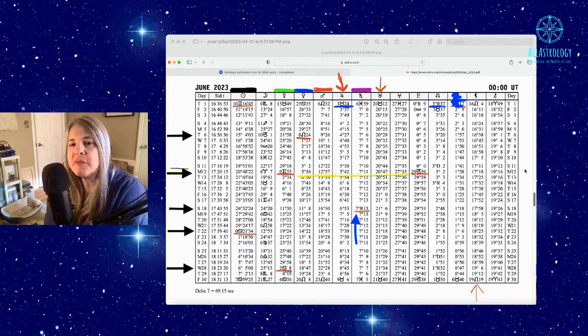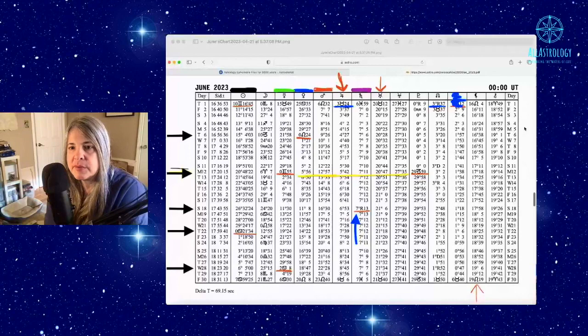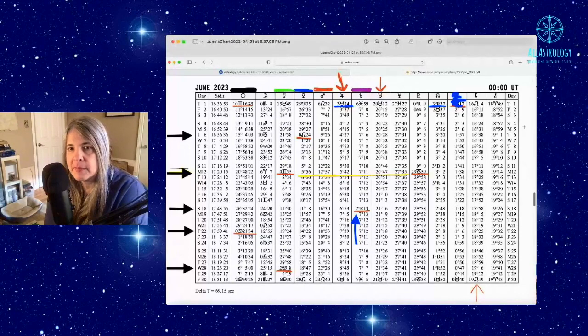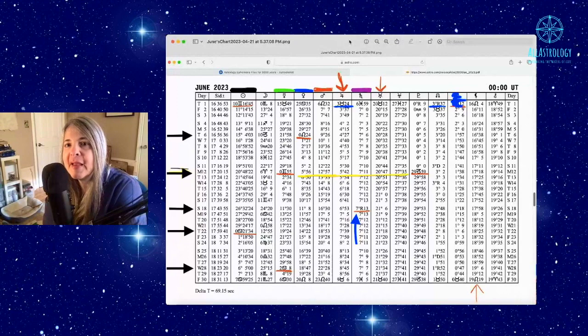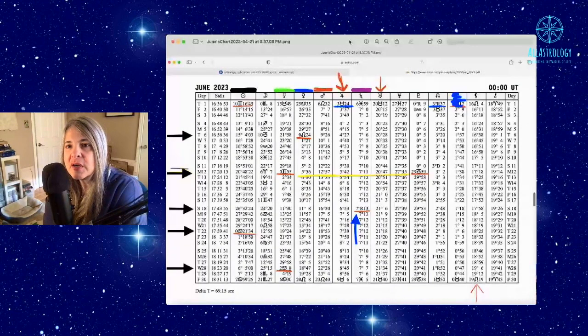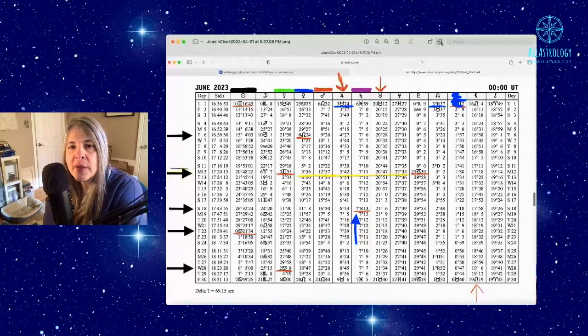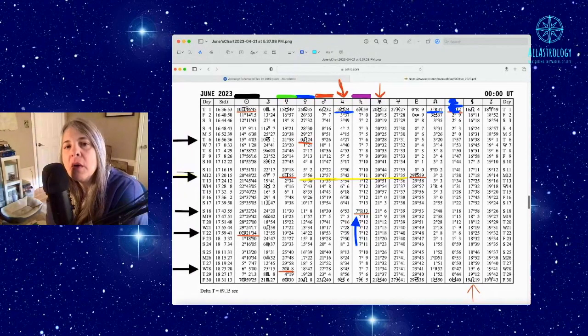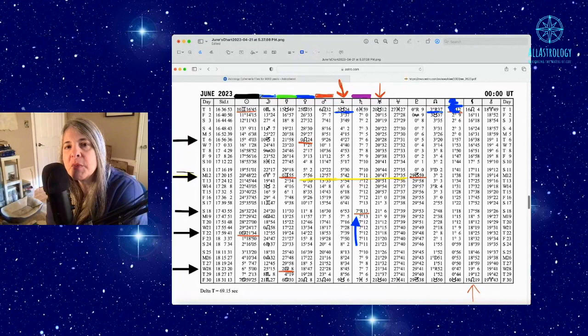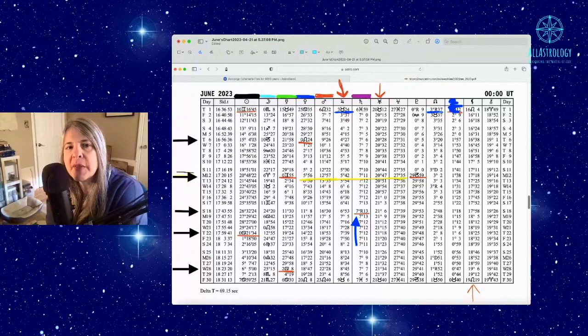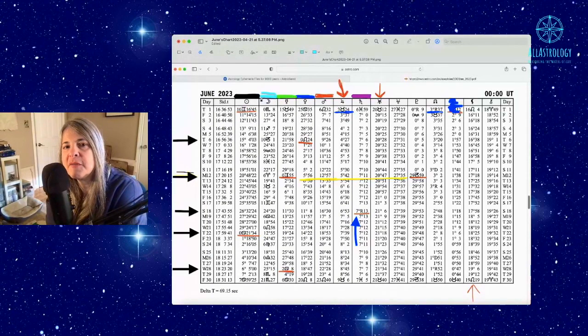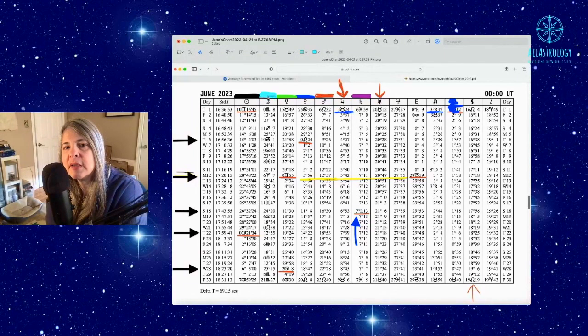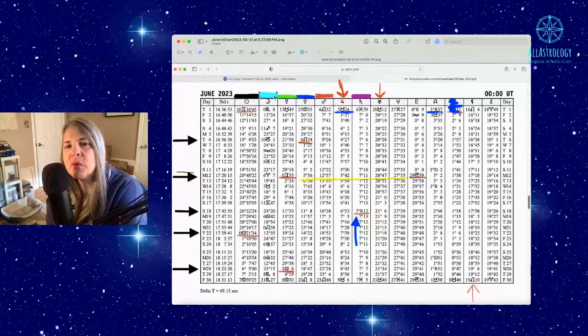Remember, dates equal degrees, degrees equal dates. You find the sign, then when you find that sign, you look to see what house number it's in. Let's start with the moon. We've got the chart, let me get a pen going here. We're going to mark the moon with this color, this ocean blue.